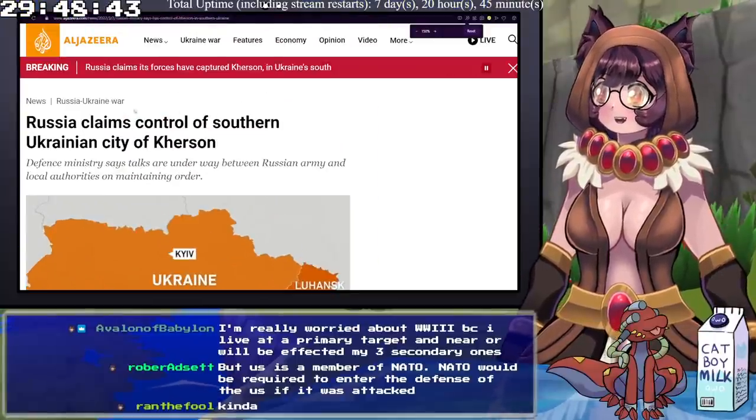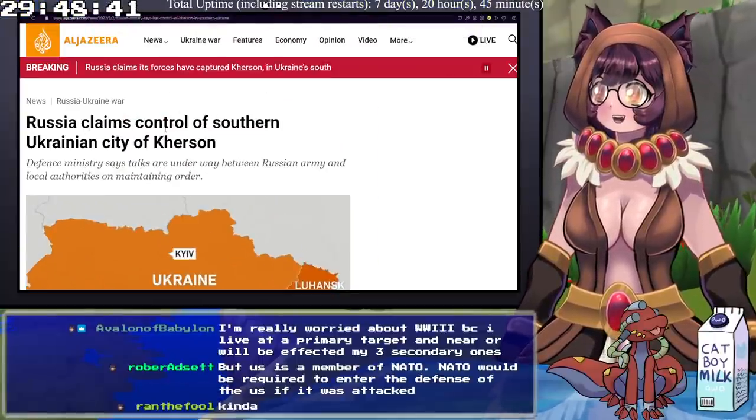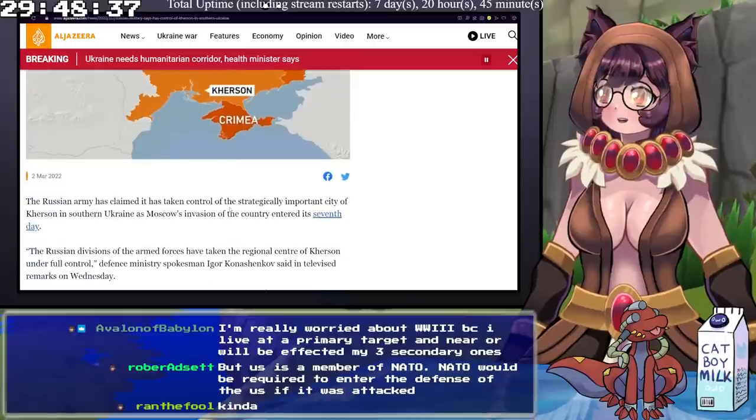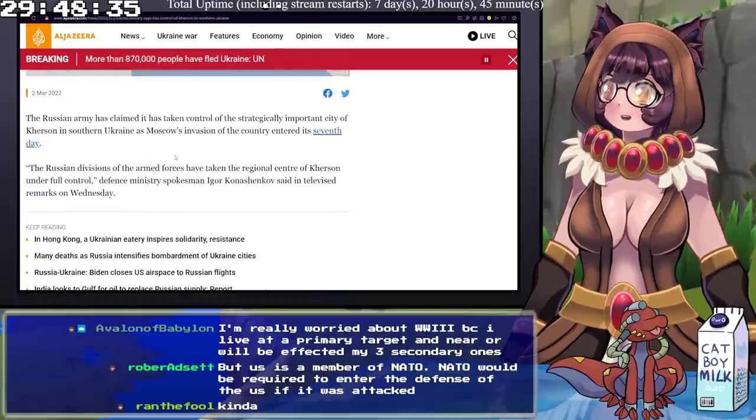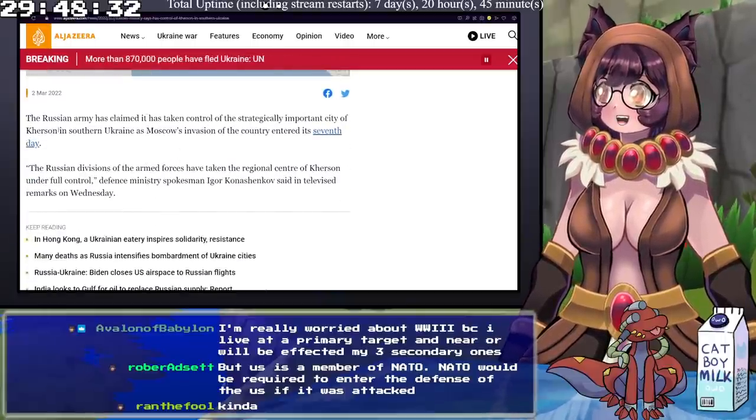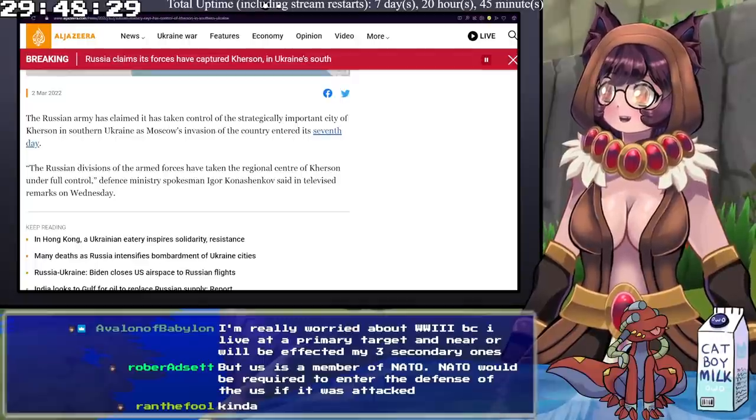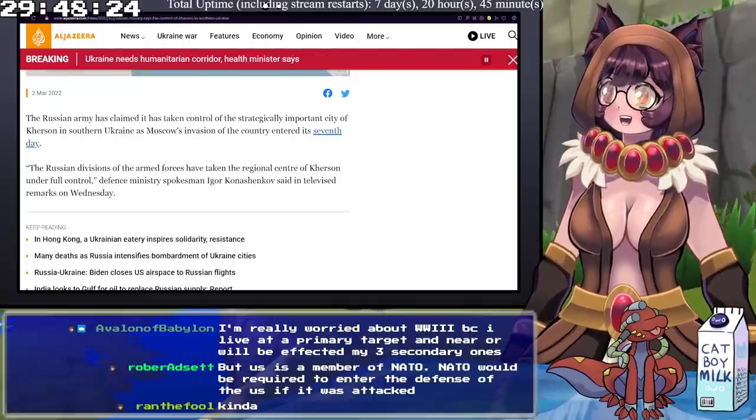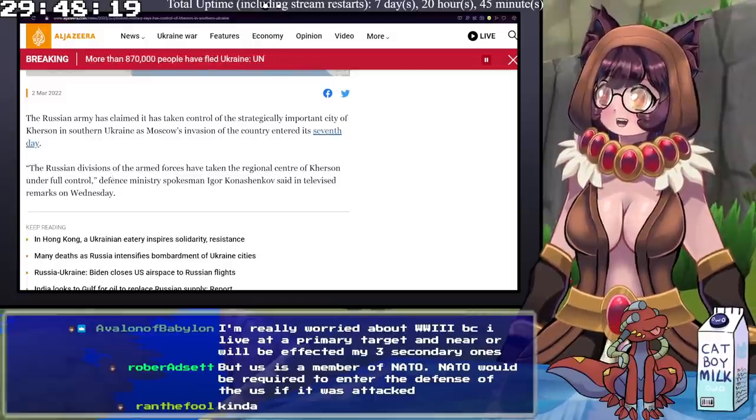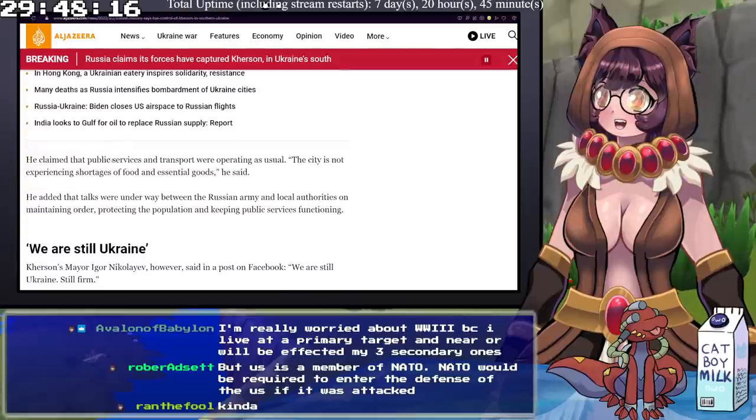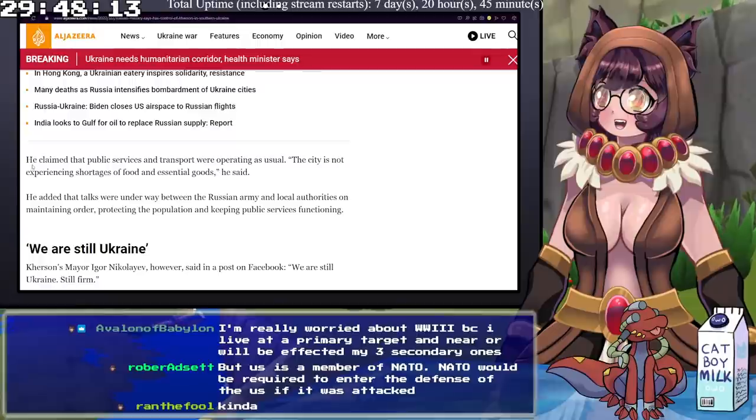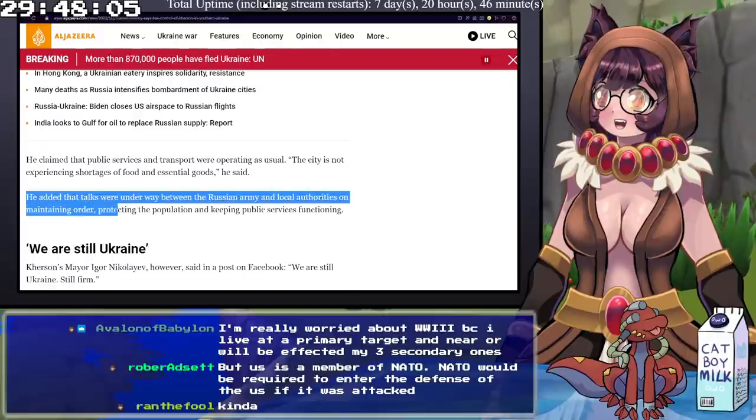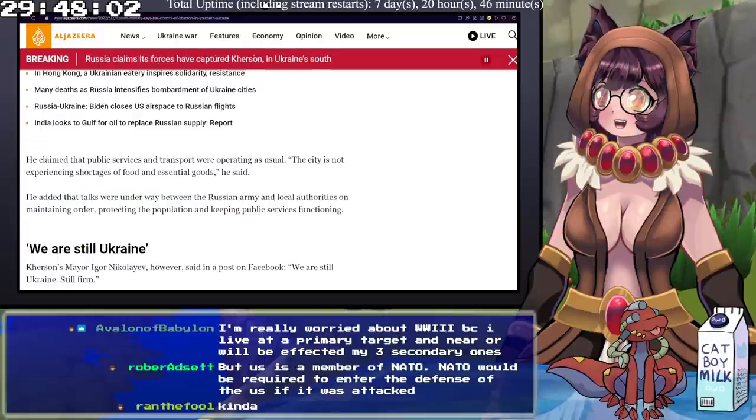Russia claims that it has taken control of the southern Ukrainian city of Kherson, which is right next to Kiev. The Russian army has claimed it has taken control of the strategically important city as Moscow's invasion entered its seventh day. He claimed that public services and transport were operating as usual, and talks were underway between the Russian army and local authorities on maintaining order.